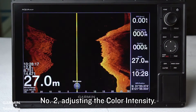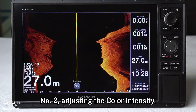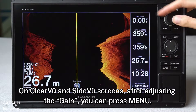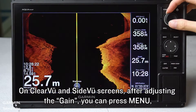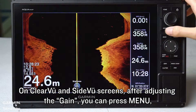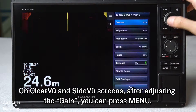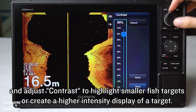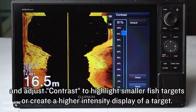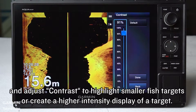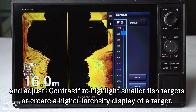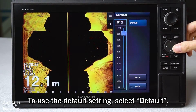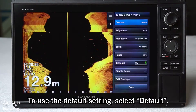Number 2: Adjusting the color intensity. On Clear View and Side View screens, after adjusting the gain, you can press Menu and adjust contrast to highlight smaller fish targets or create a higher intensity display of a target. To use the default setting, select Default.